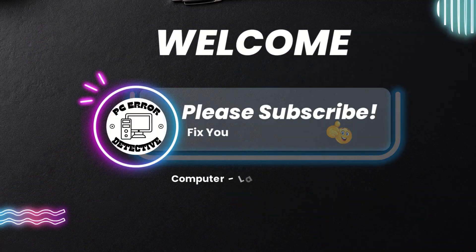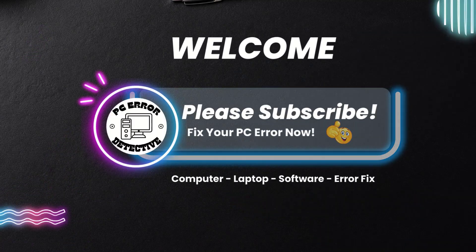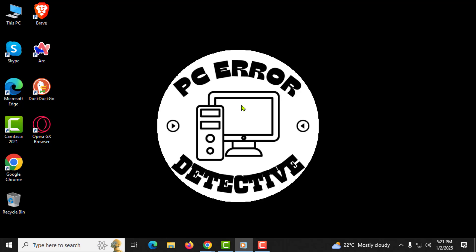Welcome to the PC Error Detective YouTube channel. In this video, I'll guide you through how to change the year in Google Earth, step by step.